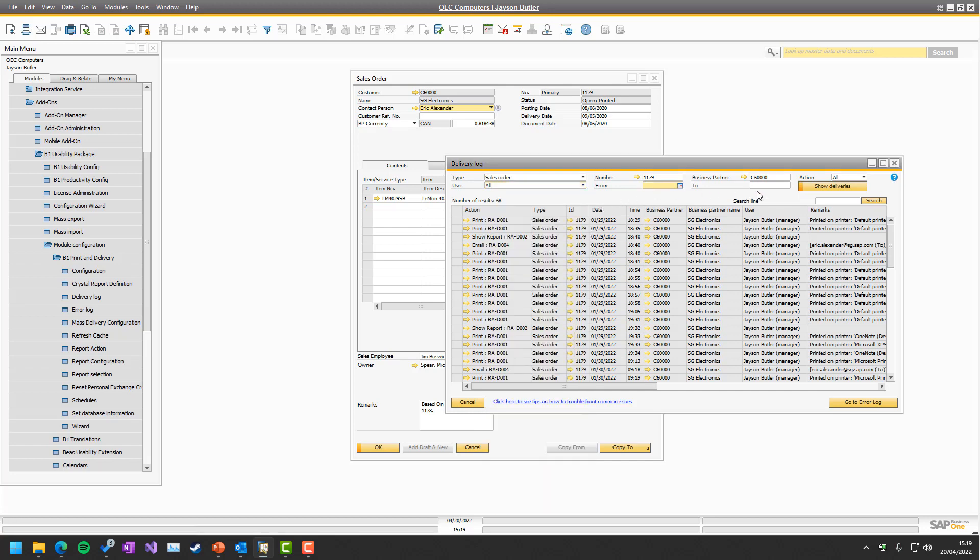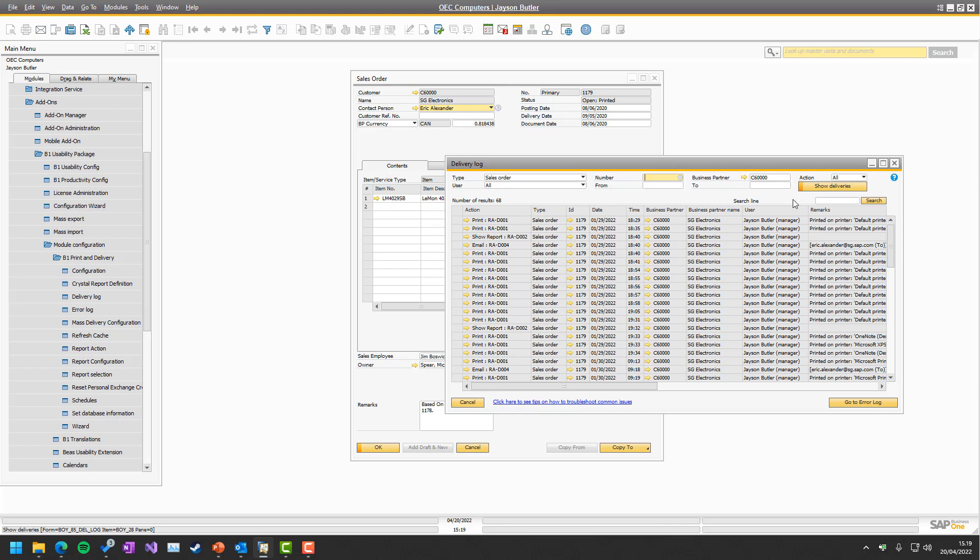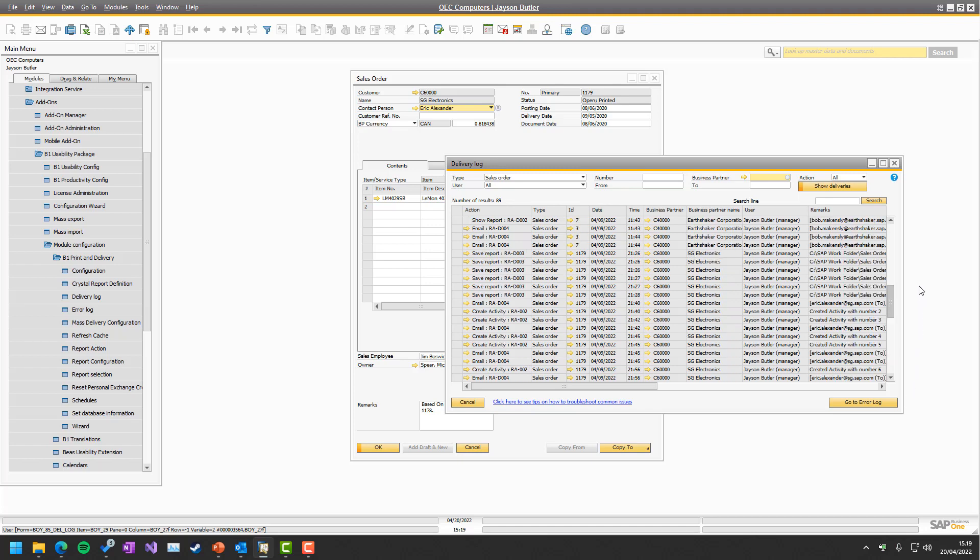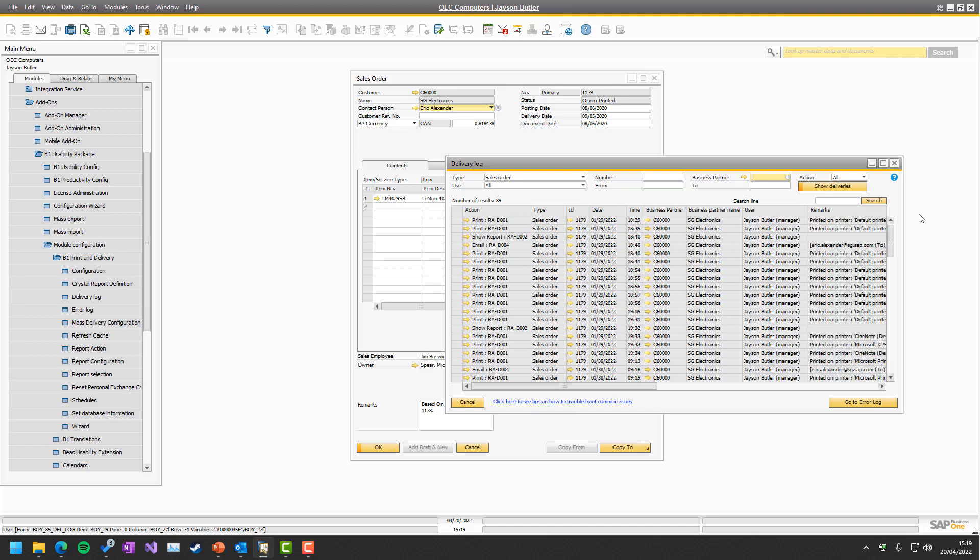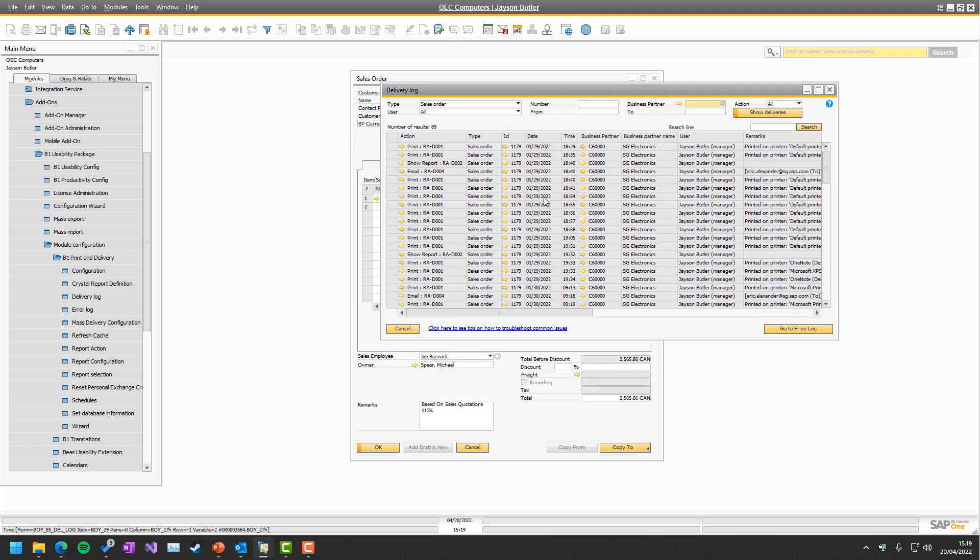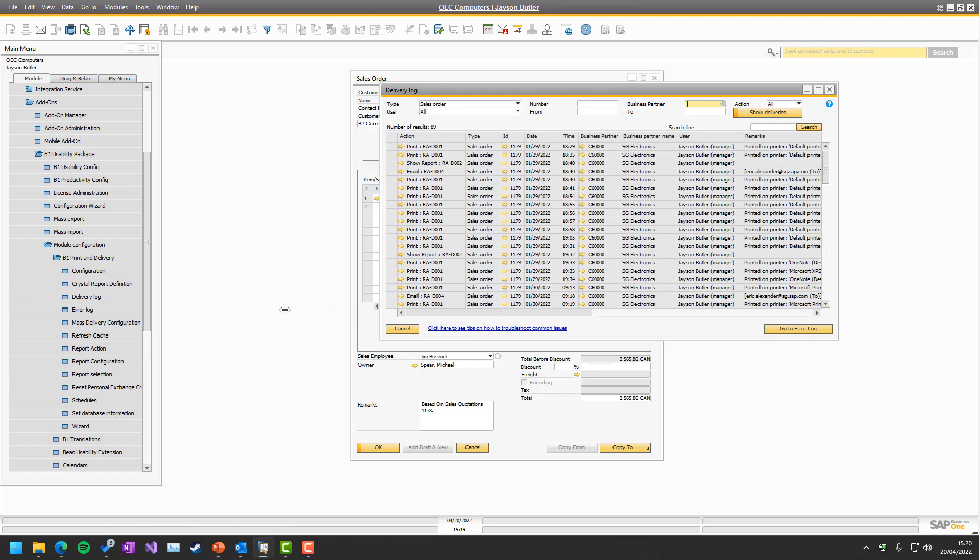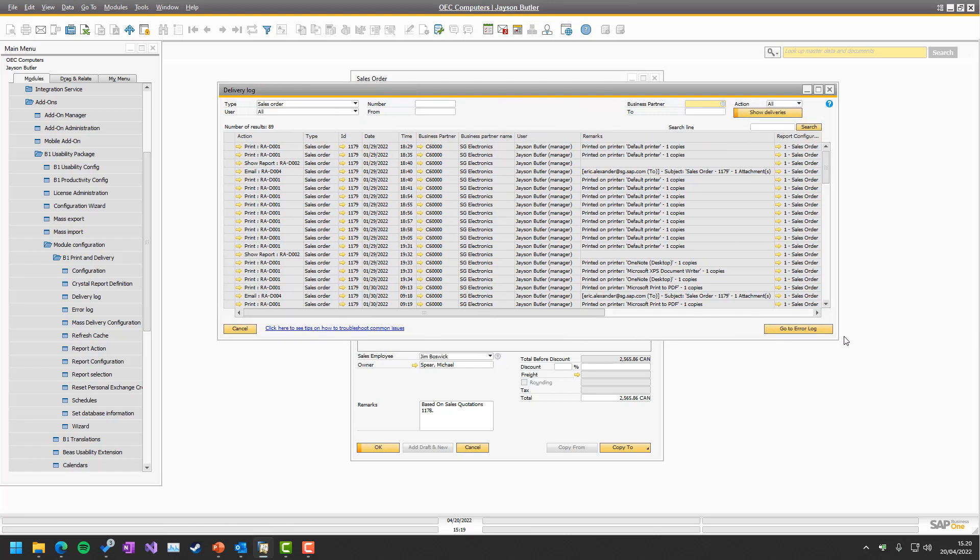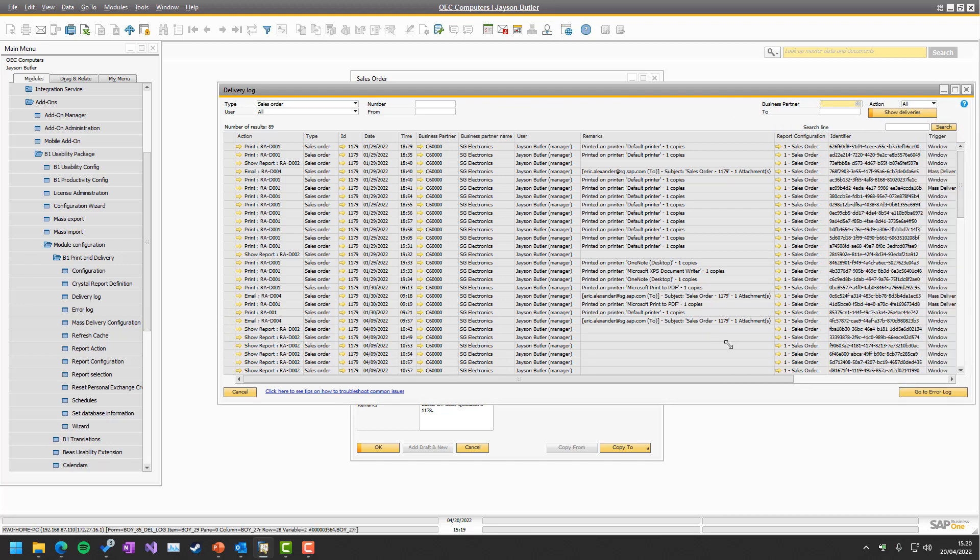In the same manner, we can go in and see what time period did it happen. And once we have chosen all this, we can simply say show deliveries. So I could go in and say I don't want only for that, but I can go in and see for everything this customer has done or everything in total. So 89 times sales orders have been done in this system with various different customers.